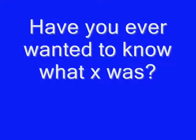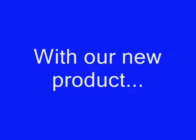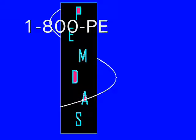Funny. Have you ever wanted to know what X was, or Y, or even Z? Well, now you can! With our new product, PEMDAS! With this amazing product, you'll find the solution to all your problems. Buy PEMDAS.